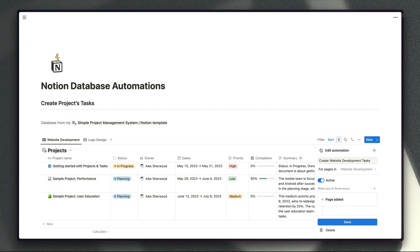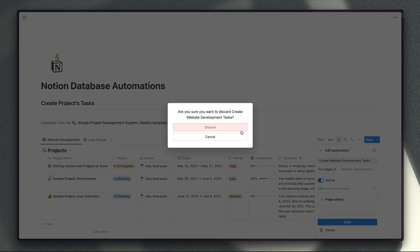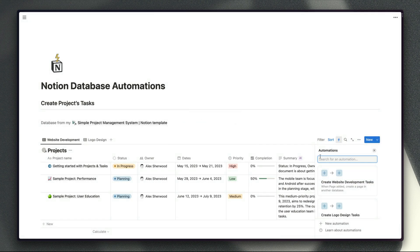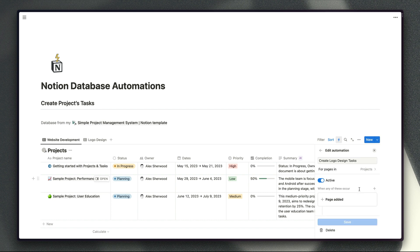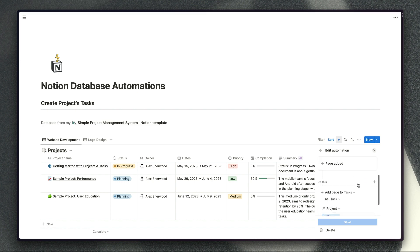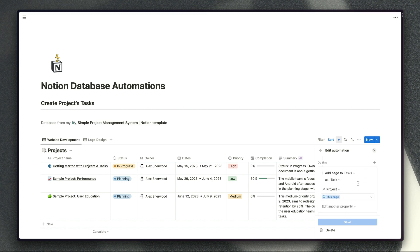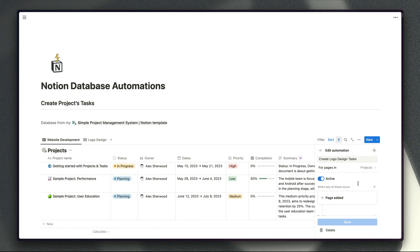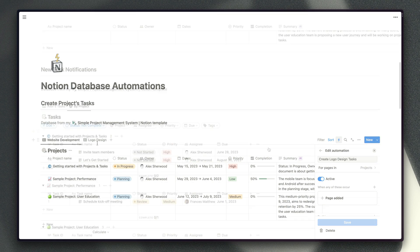So that's one of our automations that we've got set up there and then obviously we have another automation for our logo design view which just creates a different set of tasks when a project is created in the logo design view.